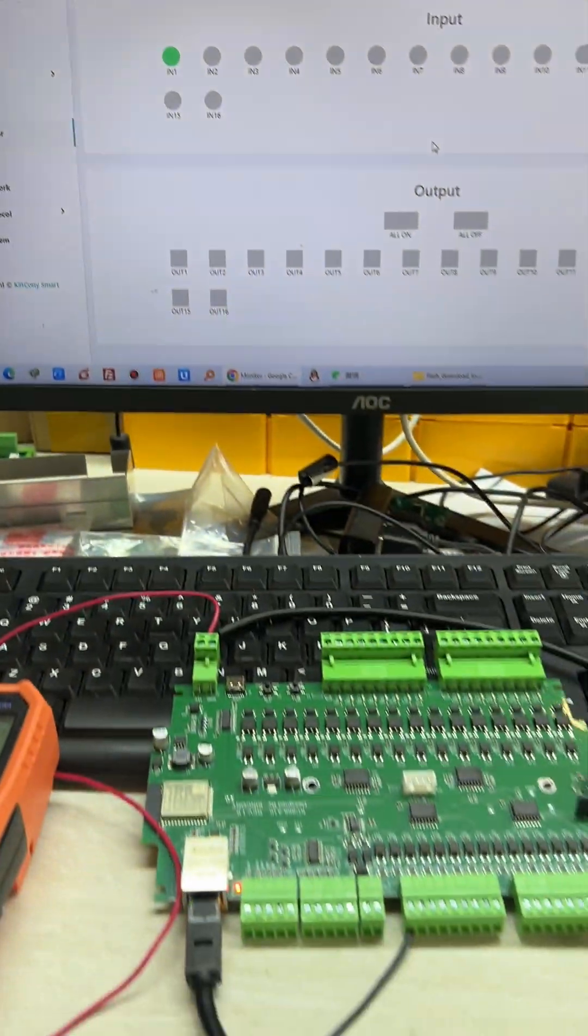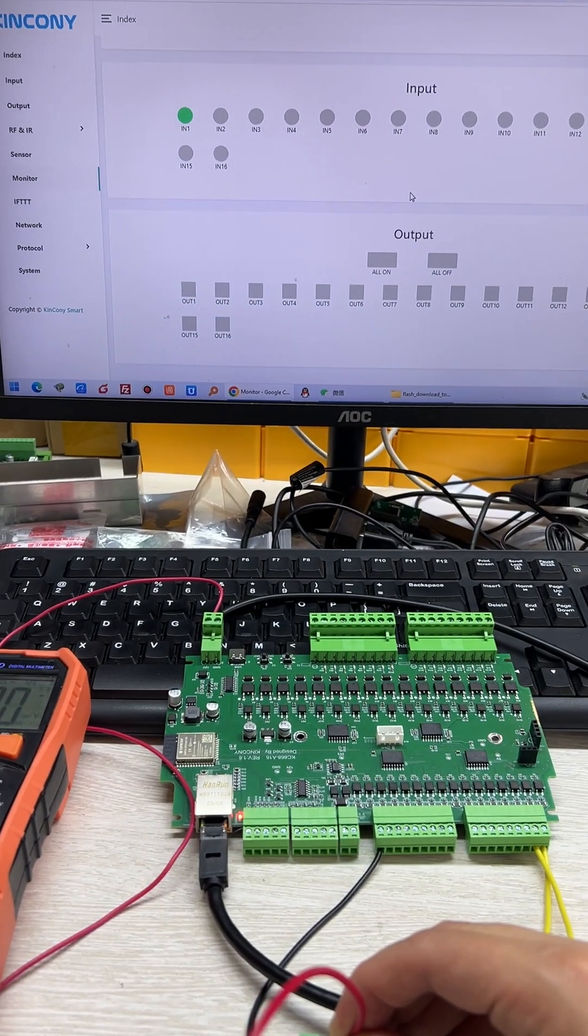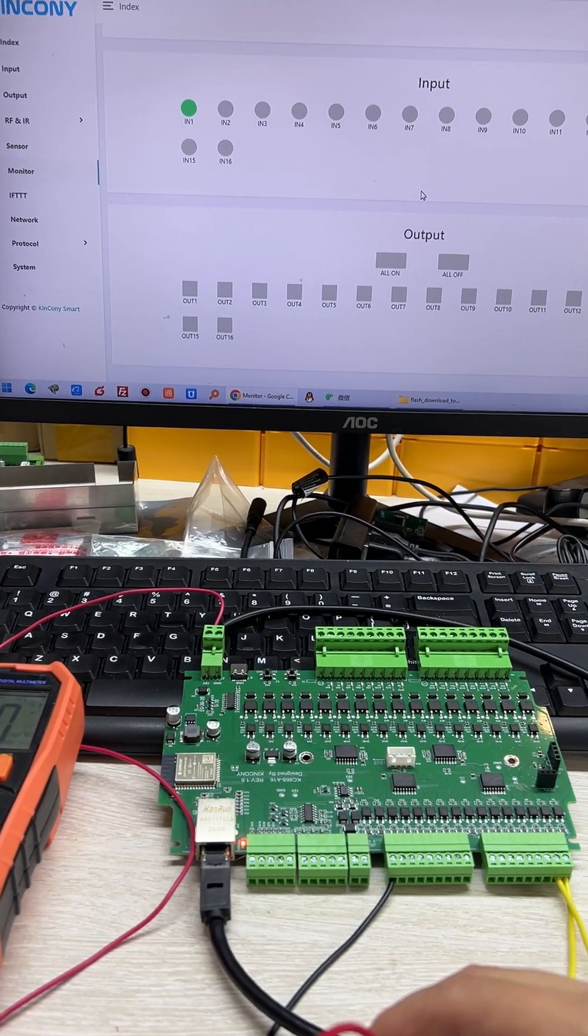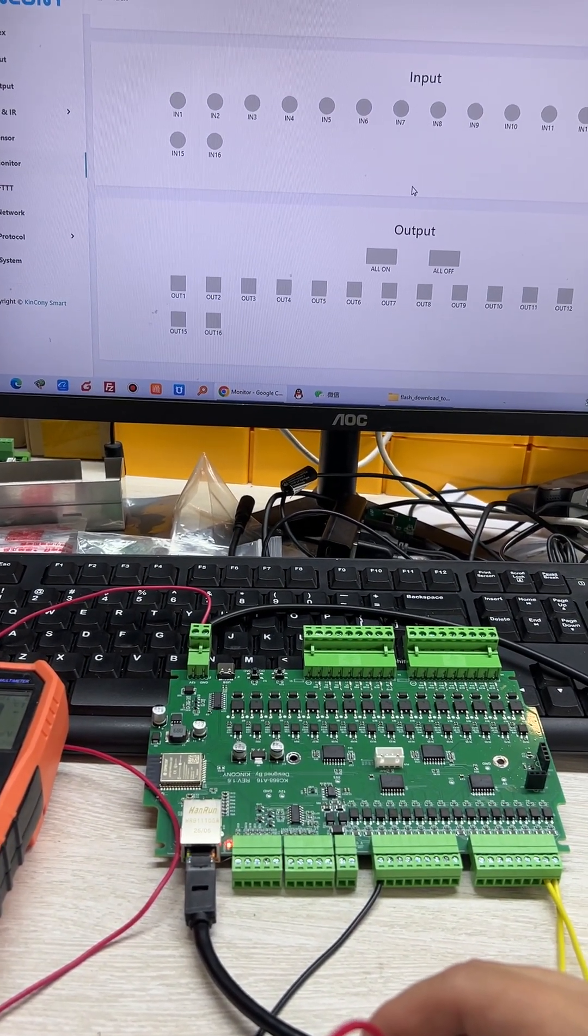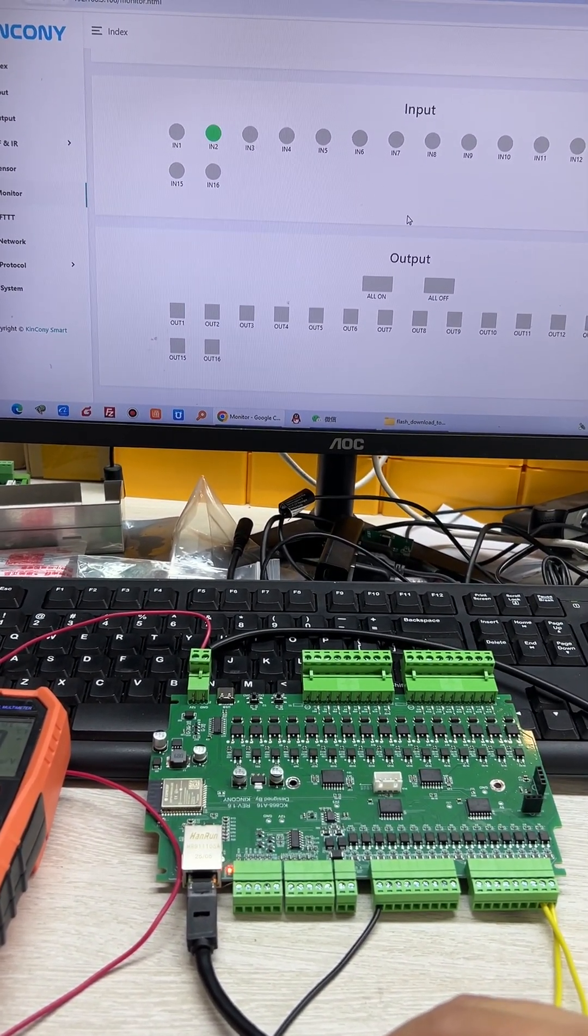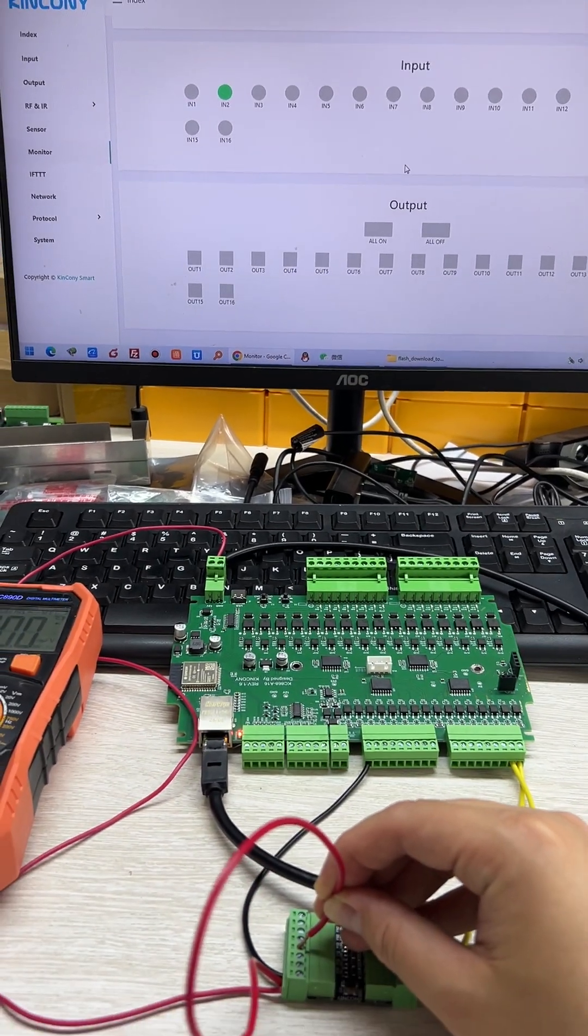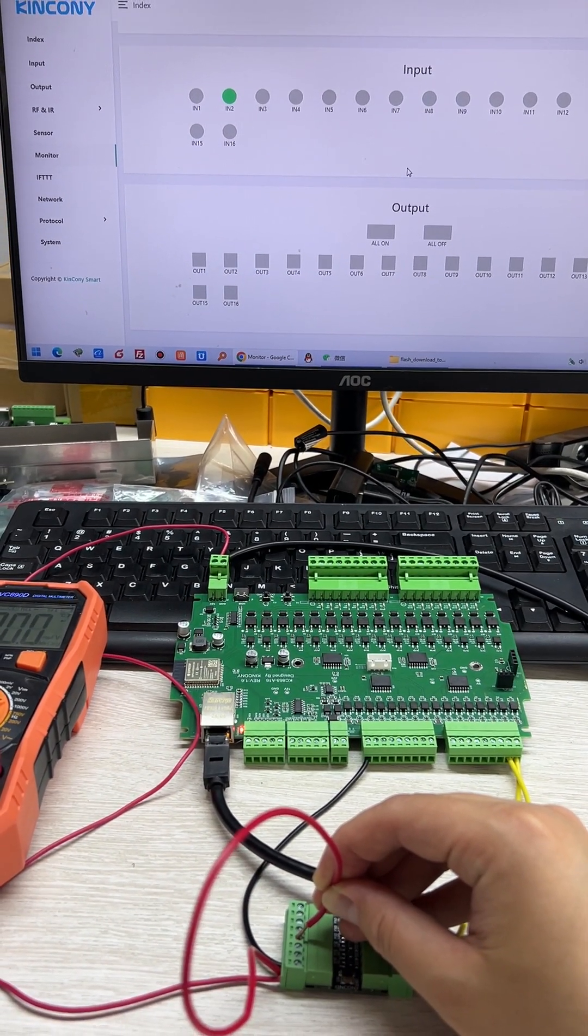This can use for 24 volt for the logical true. And you can see if I short this input 2, you can see this turns green.